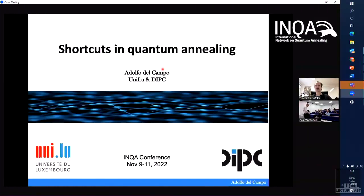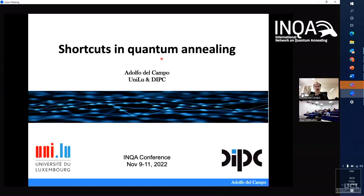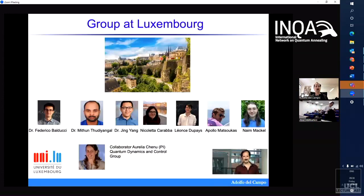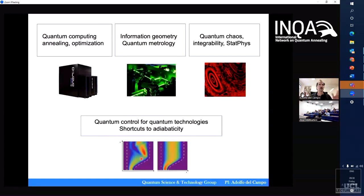So let's get started. I'm sorry I couldn't make it in person — it was a crazy week and I got a cough and I'm still not fully recovered. I'm going to be talking about shortcuts in quantum annealing. Let me acknowledge my collaborators, my group in Luxembourg: a few postdocs and PhD students. I work closely with Aurelia Sinu, who is down the corridor and has a different group on quantum dynamics and control. I will cover quantum annealing, optimization, quantum metrology, information geometry, quantum chaos, integrability, and shortcuts.